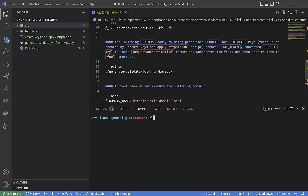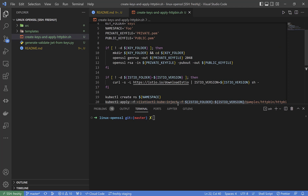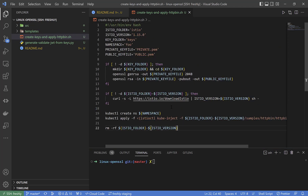This script is going to create private and public key files, then apply the HTTP bin manifest of Istio itself, and then delete unneeded folders. It doesn't matter which application is used — the main point is we must access a domain where some application is present with a JWT token.